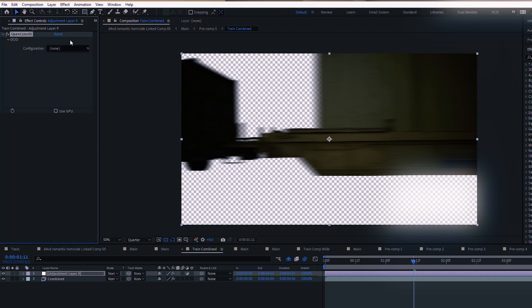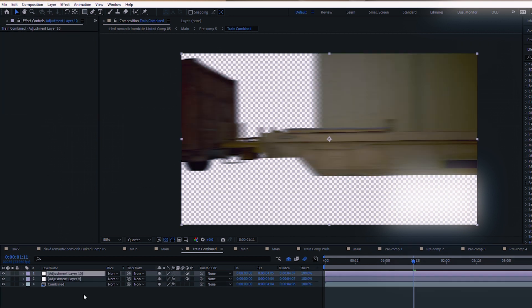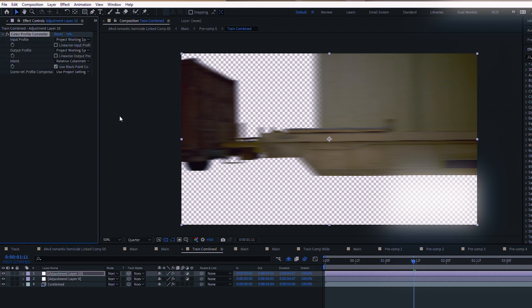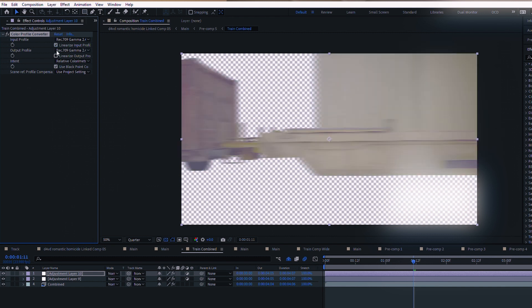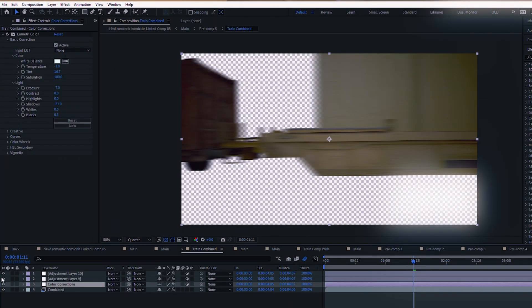Assuming you're only using the combined pass, you'll set an adjustment layer above it where you add your OpenColorIO effect. Set it to your ACES configuration, putting the input as ACES CG and the output as Rec. 709. On top of that, add a new adjustment layer with an effect called Color Profile Converter. Set both input and output to Rec. 709, but on only the output check the linearize option. Then sandwich your color corrections between your EXR file and the OpenColorIO adjustment layer.